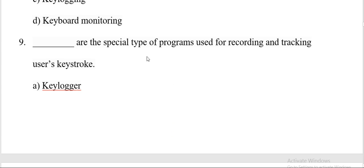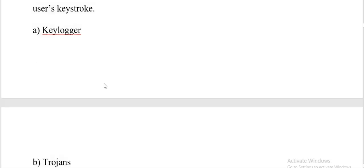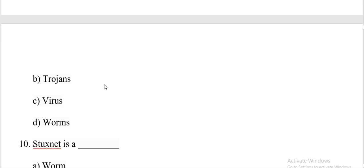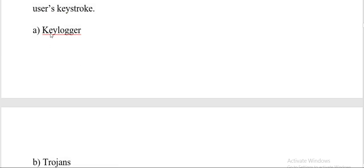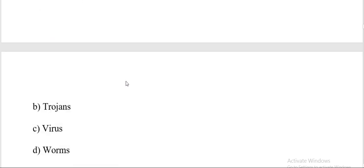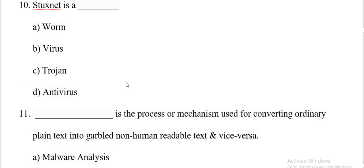Dash is a special type of program used for recording and tracking user's keys. Options are keylogger, Progen, virus, worms. And the correct answer is A, keylogger. Next question.